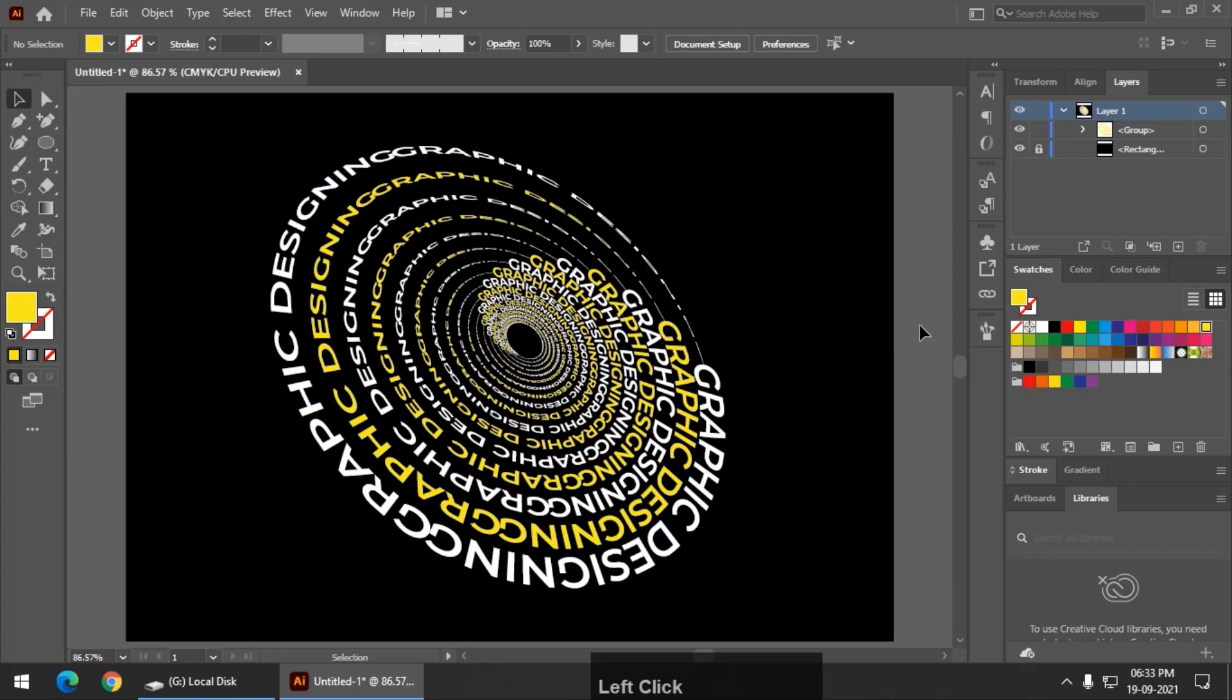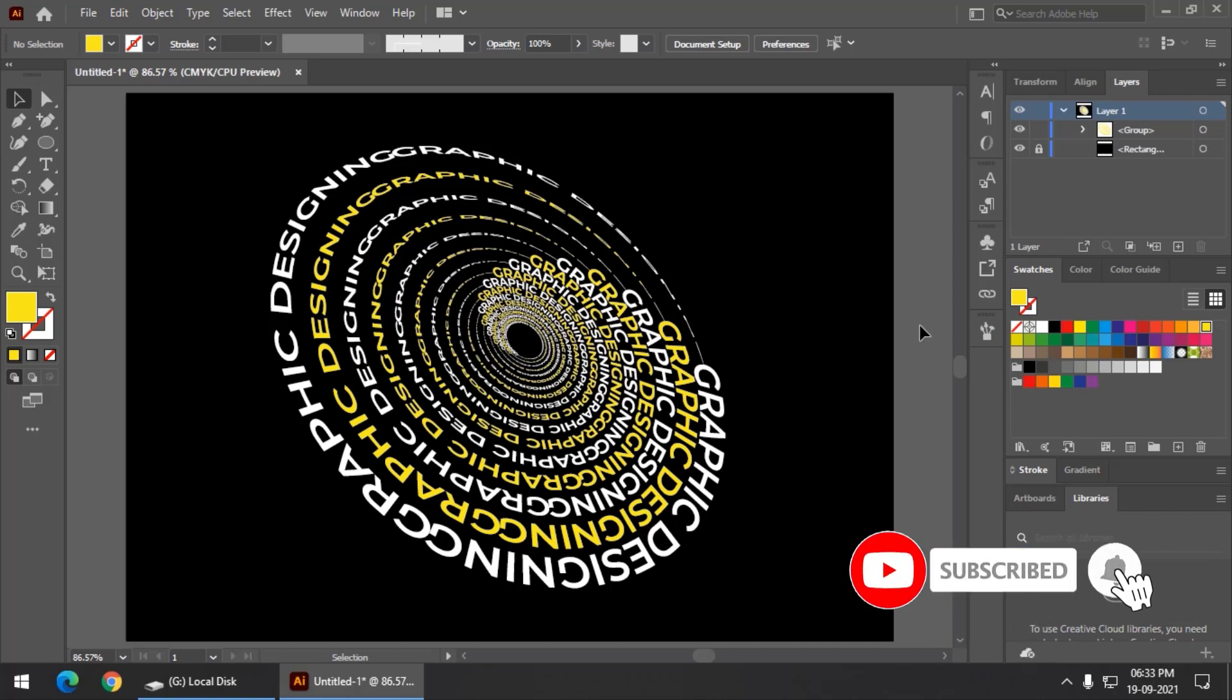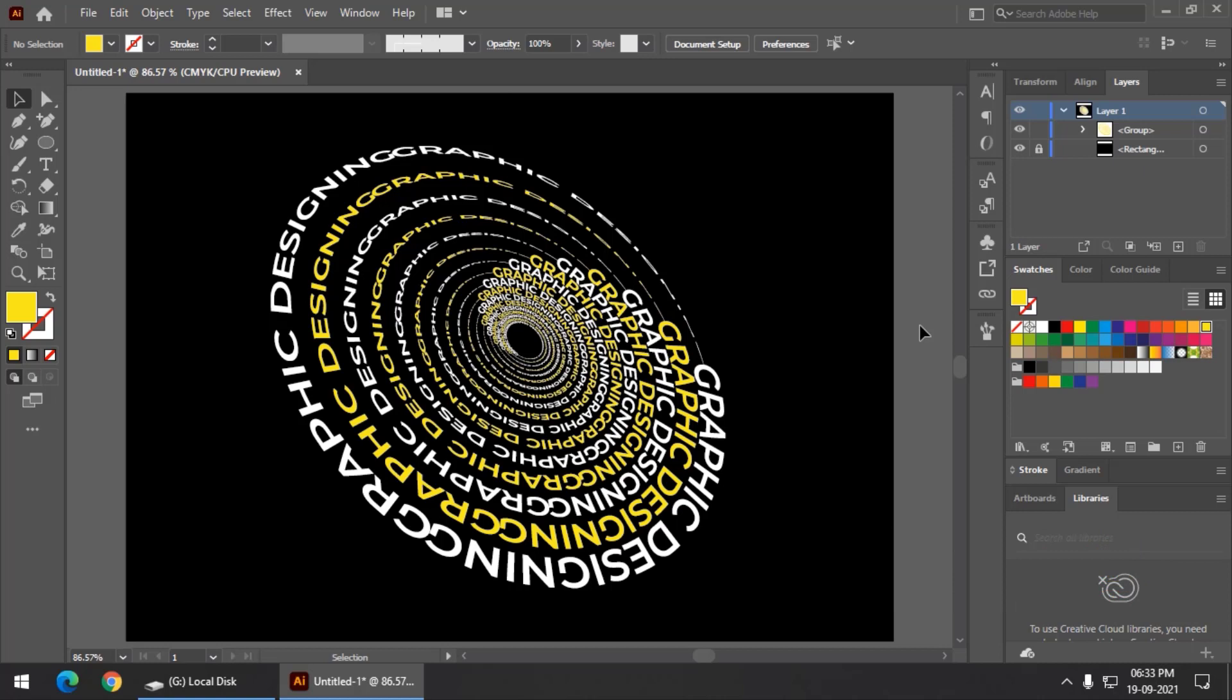So this is an effect that you can obtain using simple steps. I recommend that you do try this out and maybe you can try different color variations, color combinations so that it looks different. Maybe different background, different text color, but do try this out.